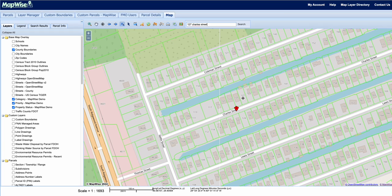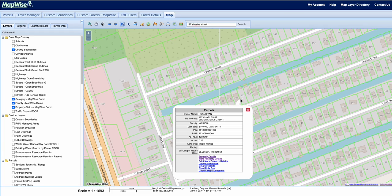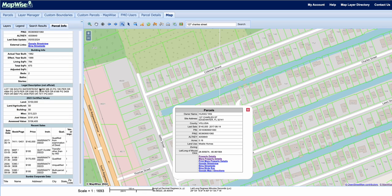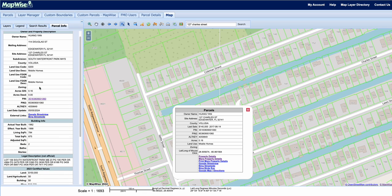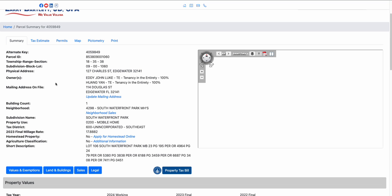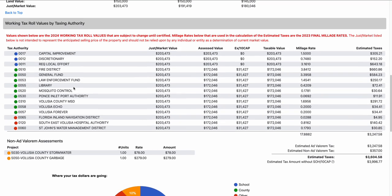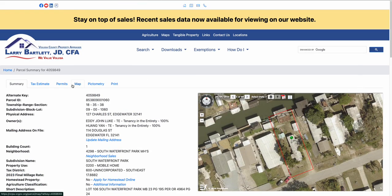I can also click on that parcel specifically and pull some parcel details right on the map. We can click on property details to view more information. If I click on the parcel ID number here we can go directly to the county appraiser's website and view some information there.